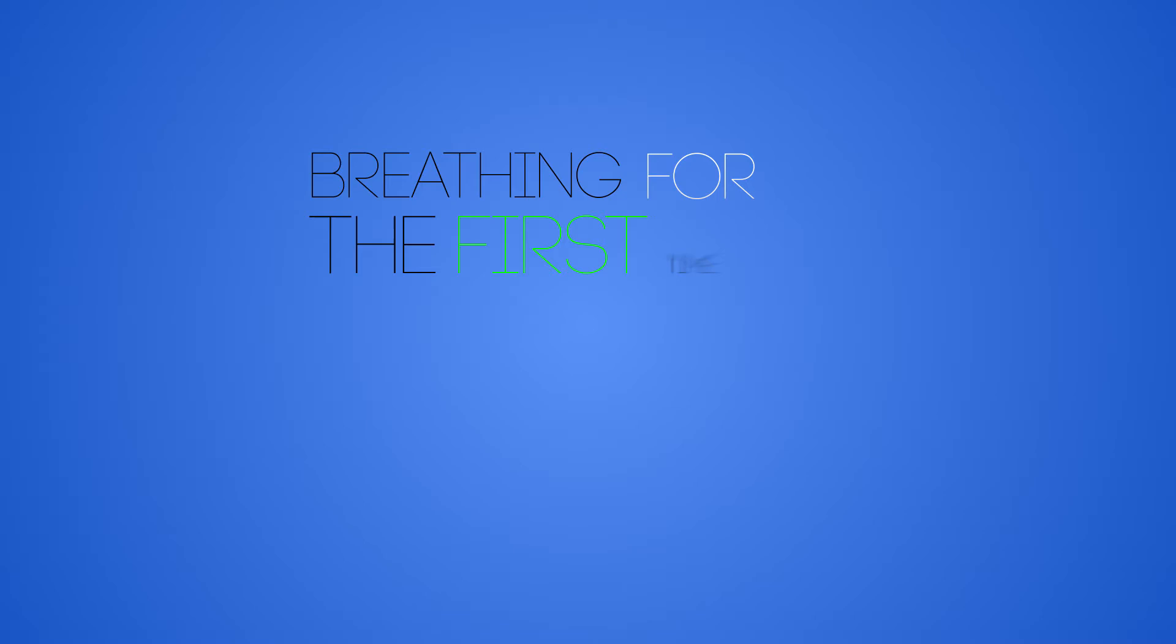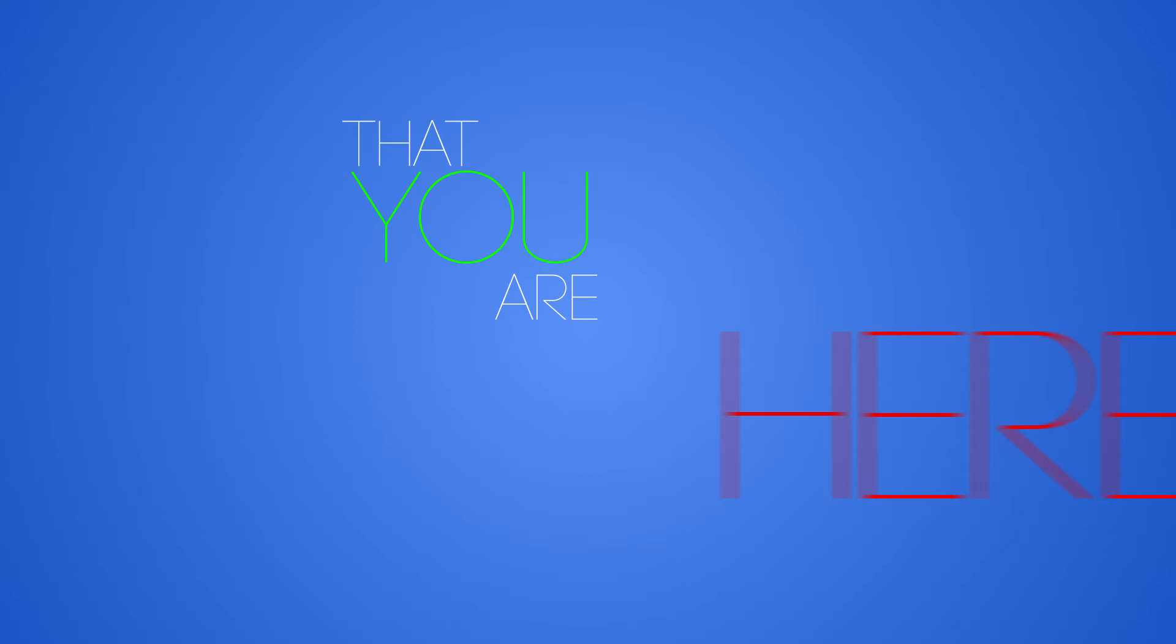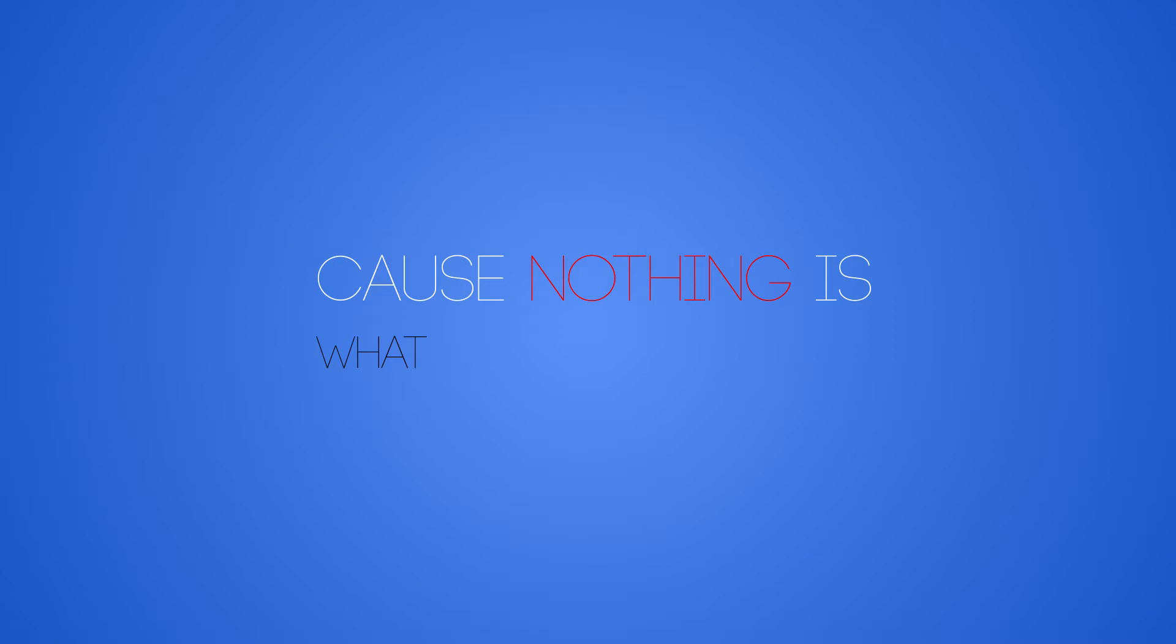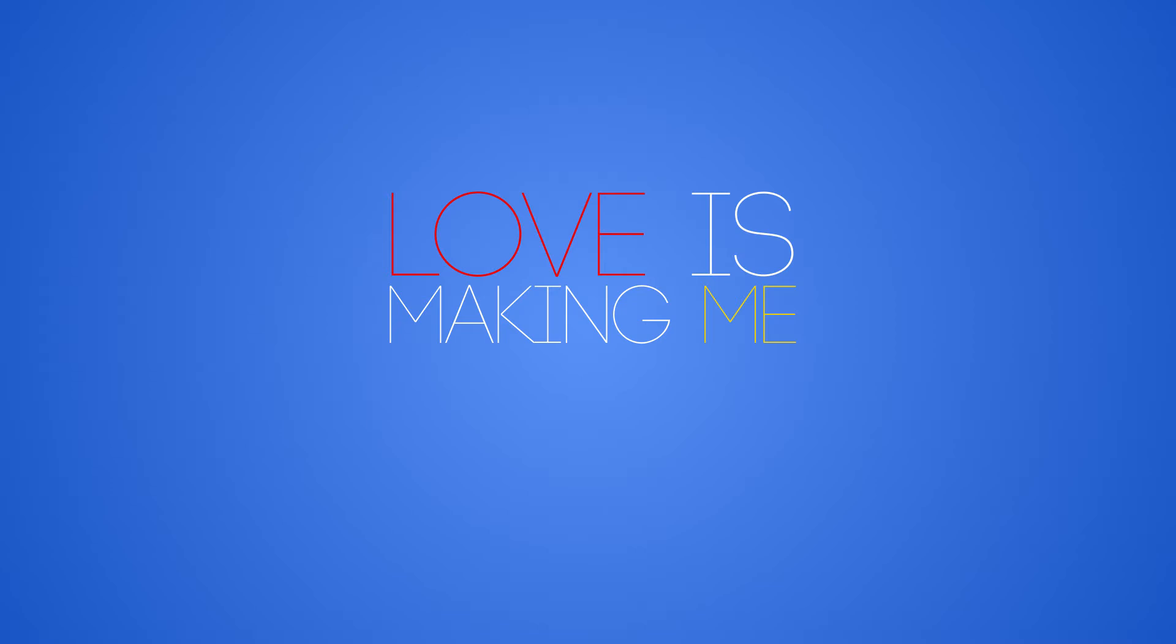Breathing for the first time, you won't stop me now that you're here. Breathing for the first time, tell me where you've been, cause nothing is what it seems. Love is making me incomplete. If you're afraid of me, just let me go.